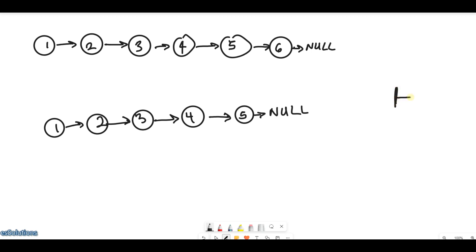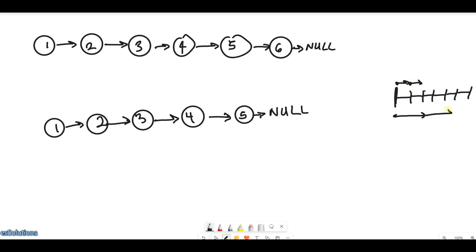For example, both start here on a list of one through six. When the slow pointer goes one step, the fast pointer goes two steps — the fast is at two, the slow is at one. Then fast moves to four, slow to two. When fast reaches six, slow is at three. So at every point the fast pointer is always double the slow pointer, meaning wherever the slow pointer is when fast reaches the end is the middle.